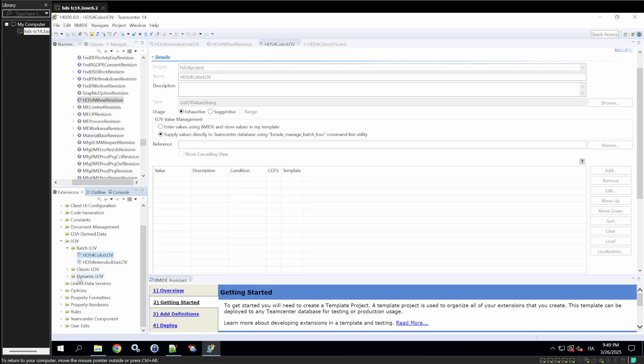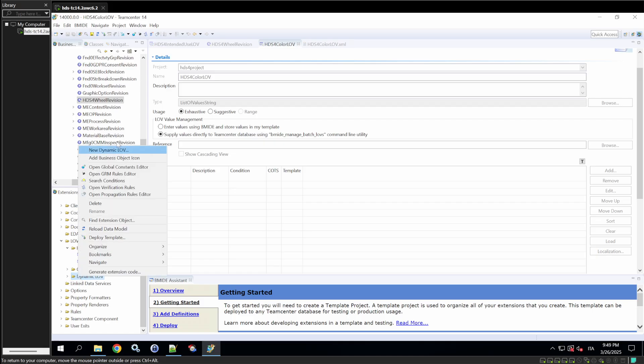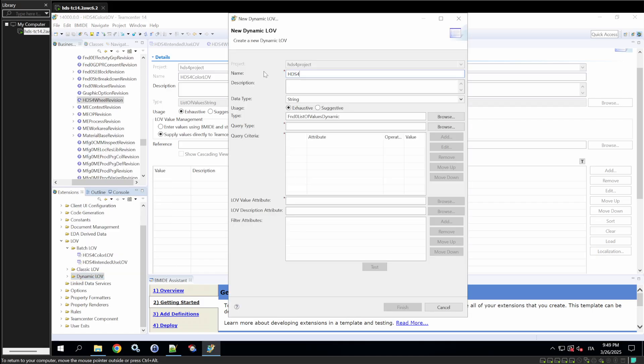We'll create a new dynamic LOV called Material D-Love, which will store the different types of materials a wheel can have. Go to Dynamic Love, New Dynamic Love, name it HDS-4 Material D-Love, and define the types of materials.